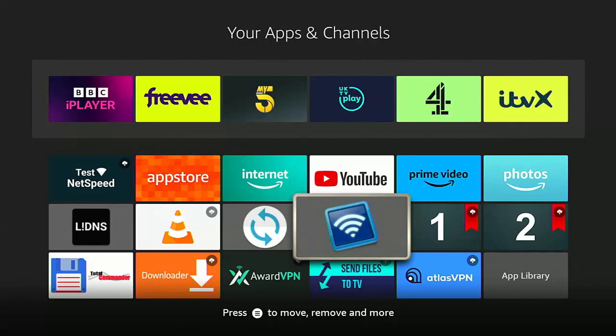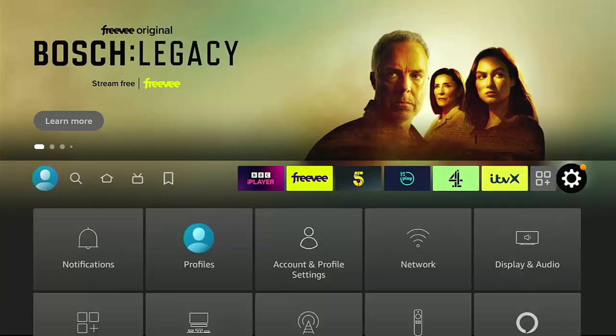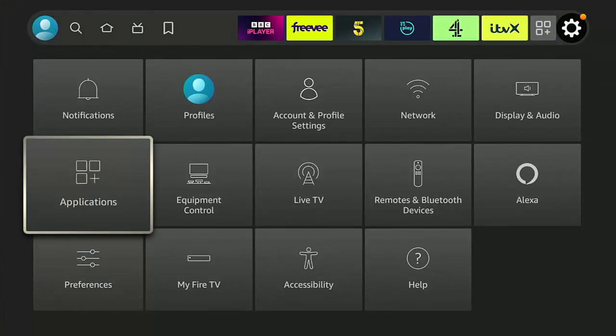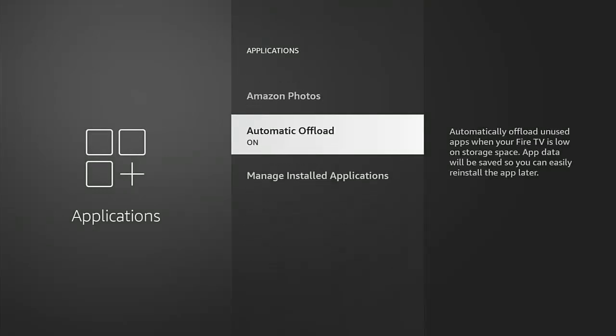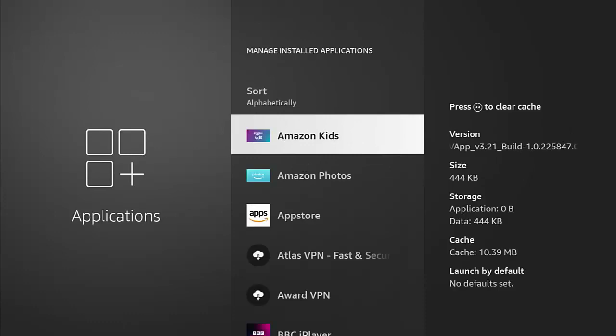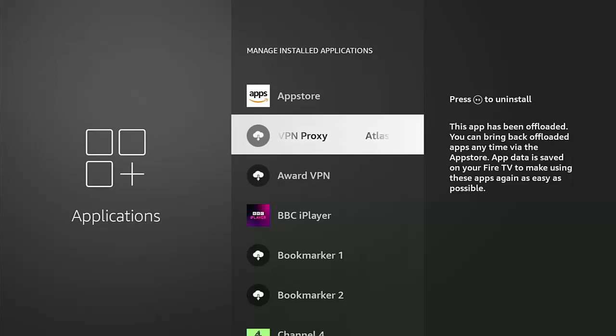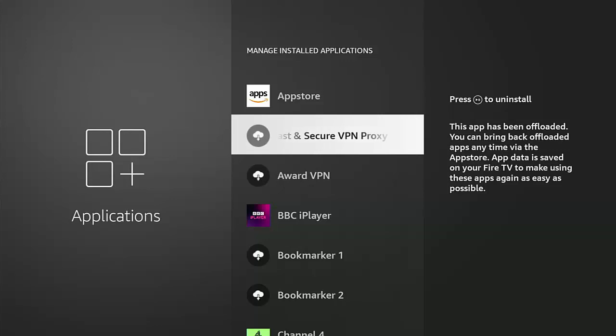I'm going to go into my apps list. Let's go across to Settings, then down to Applications. There's another place for Automatic Offload here in Applications. You can turn it on and off from there too. But if I go into Manage Installed Applications, as you can see if I go down the list here, some of the apps have lost their icons and again been replaced with a cloud and a downward pointing arrow.